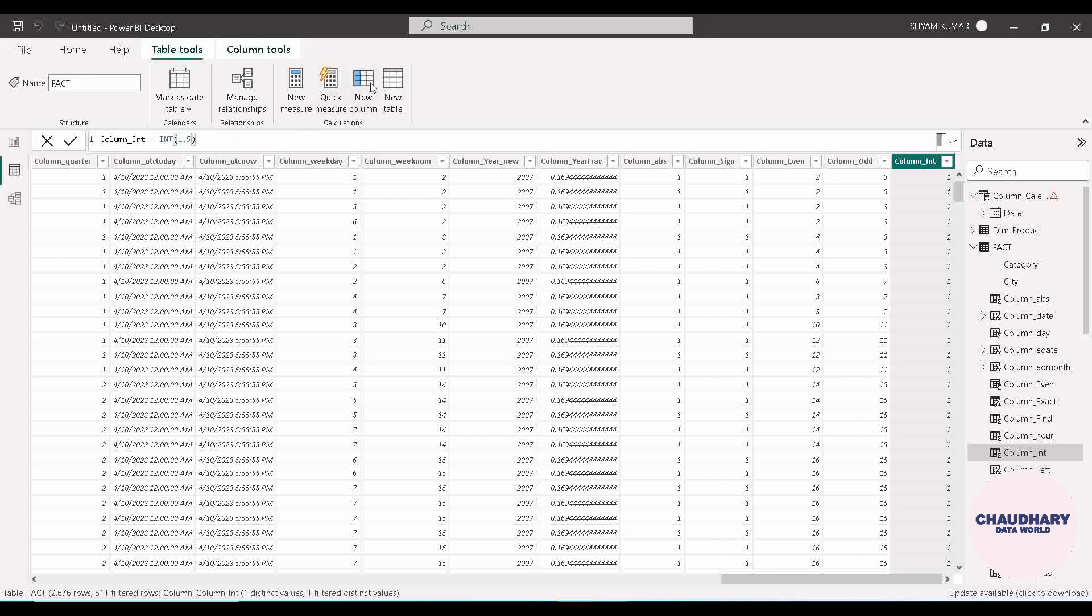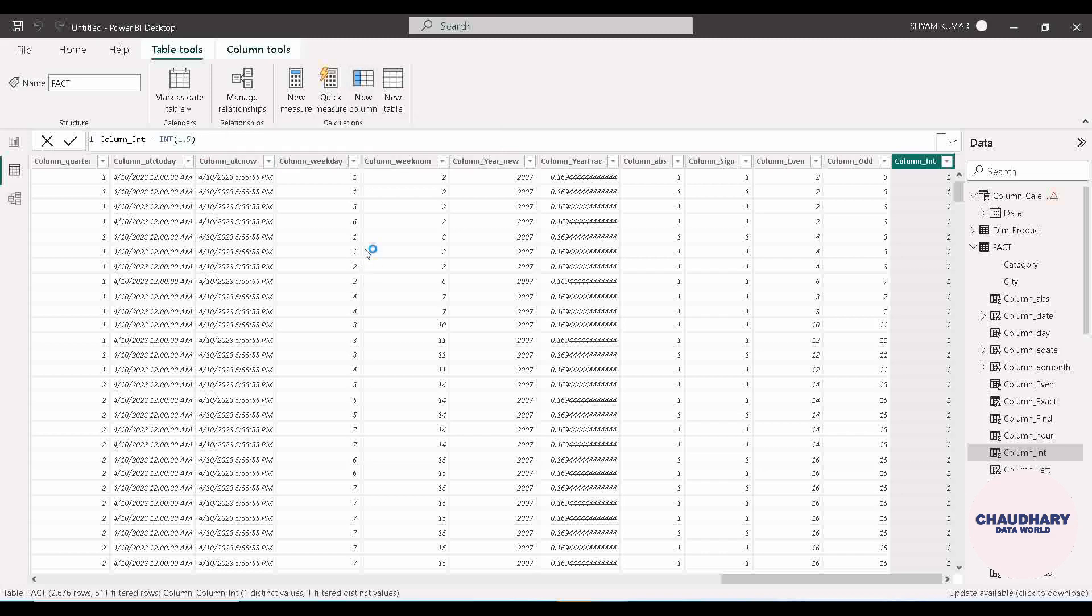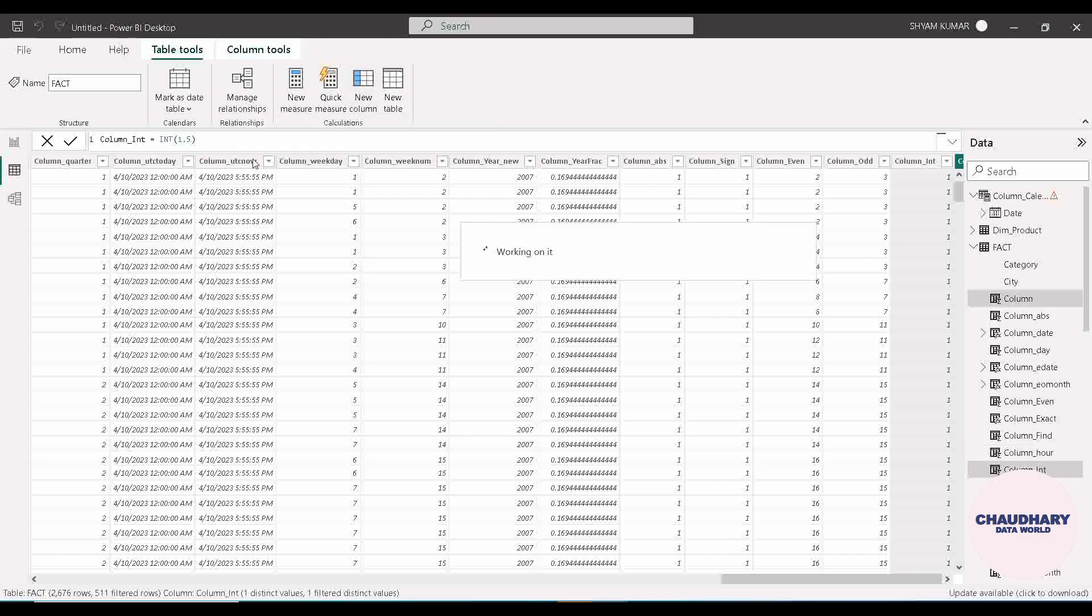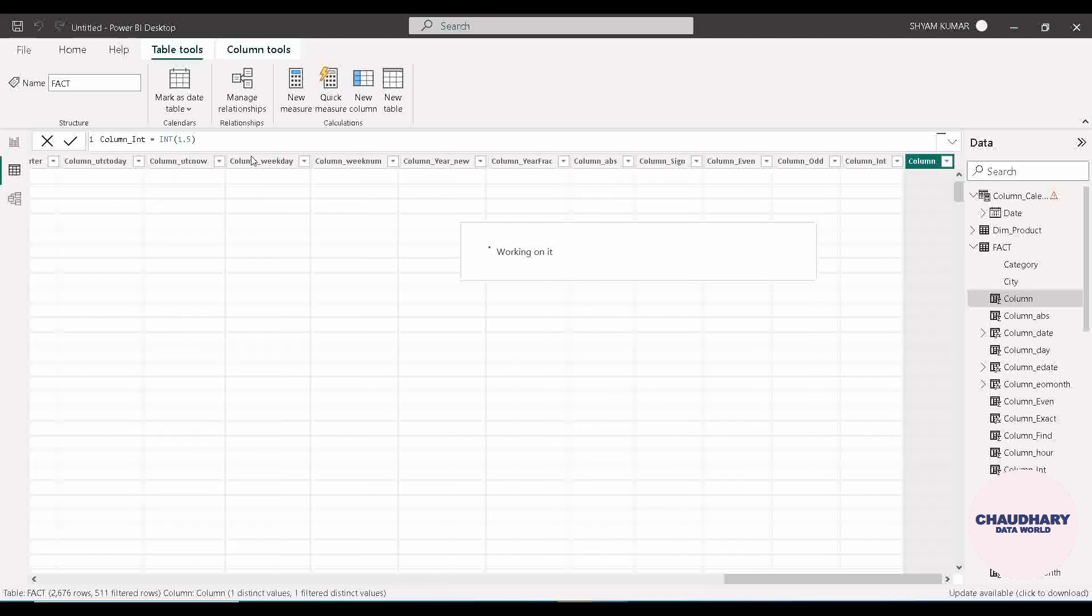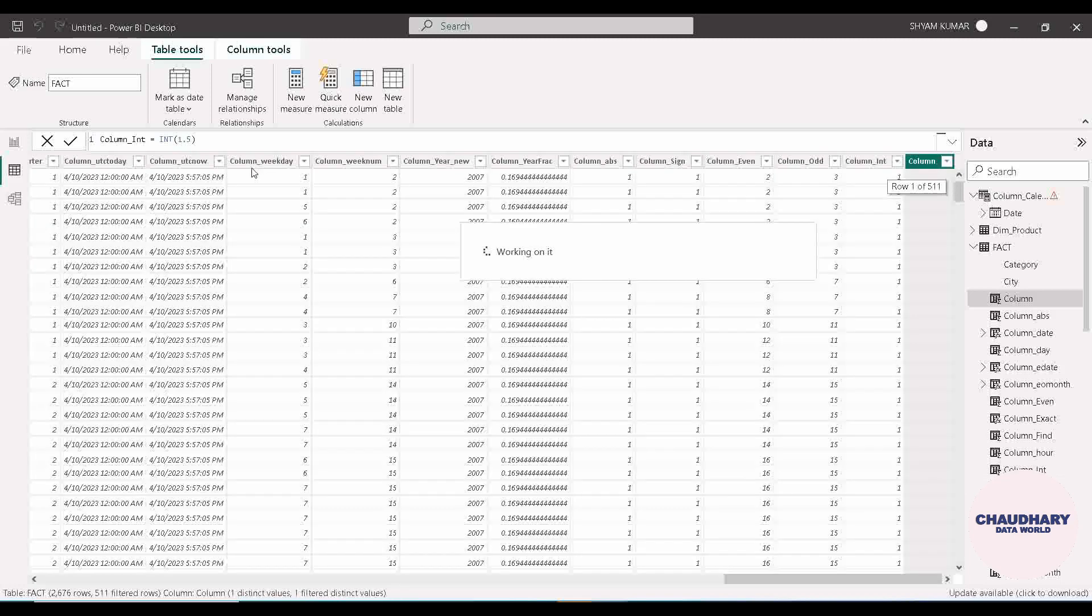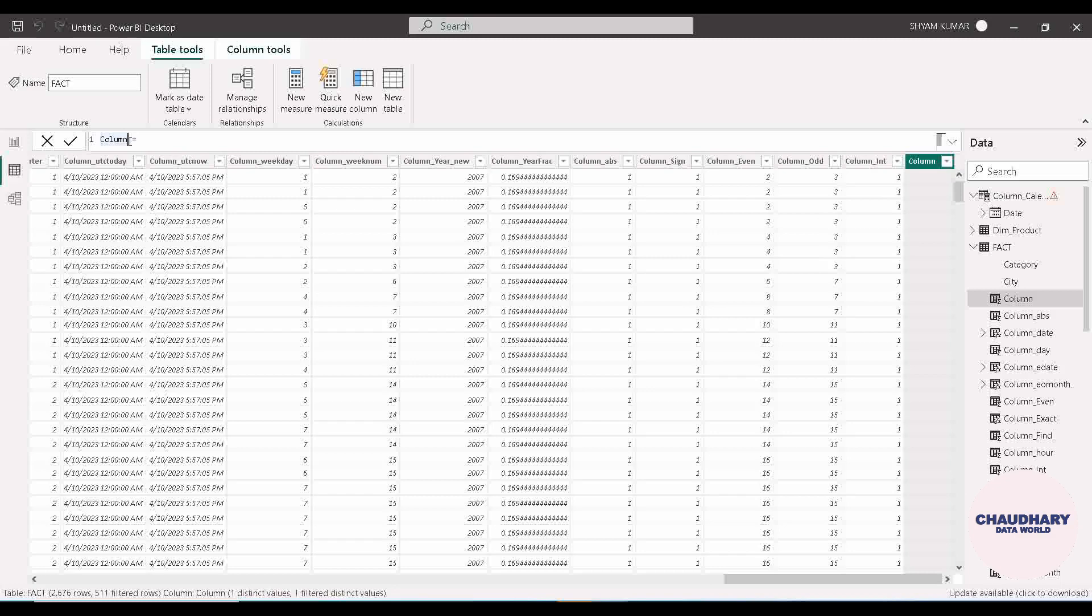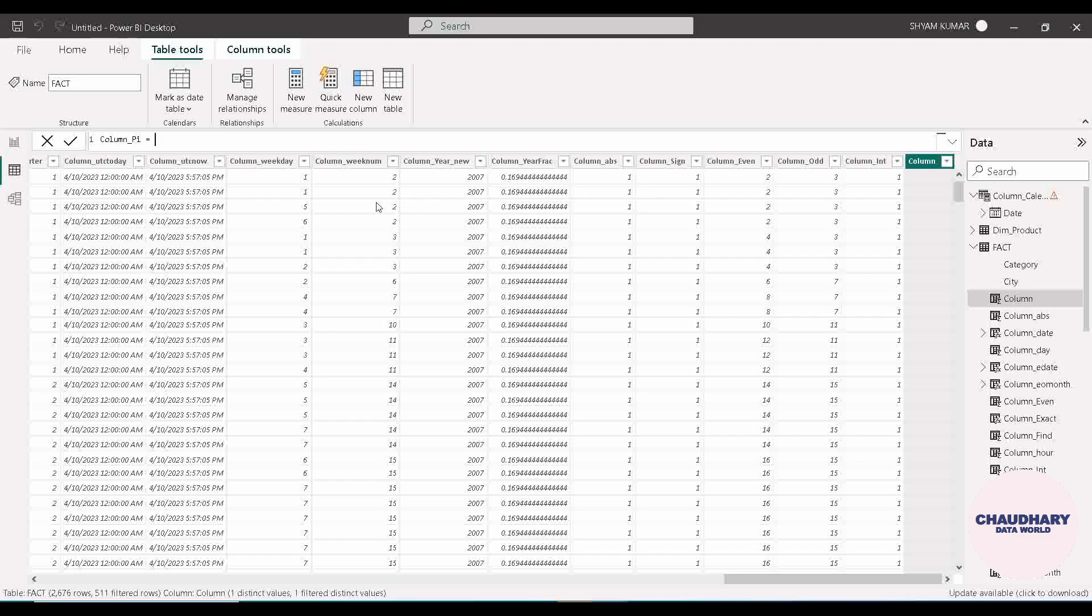Another one, again we will click on new column to create a calculated column and we are having PI. PI is nothing but its name suggests, and if you are aware of what PI is, its value is 3.14 approximately. If you want to multiply any number, suppose you are having a particular column which is containing the number, suppose column week number or something.